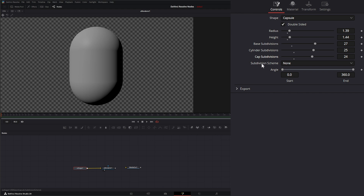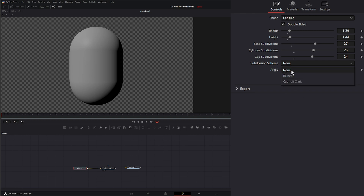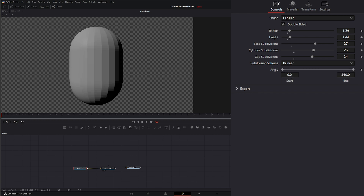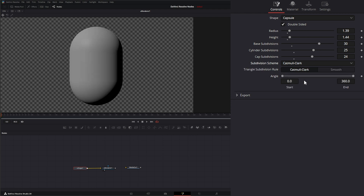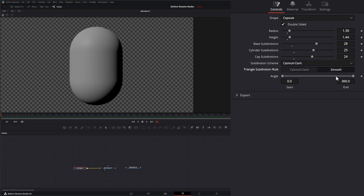Underneath we have a subdivision scheme, and all these shapes have different schemes but they're pretty much all the same. Some have additional ones, but we have: none, bilinear — where we can change our subdivisions to change the look — and Catmull-Clark, which has two versions: standard and smooth. This will be different for every shape, so as we go over each shape we'll switch between these so you can see what the different subdivision schemes and triangle subdivision rules are doing.